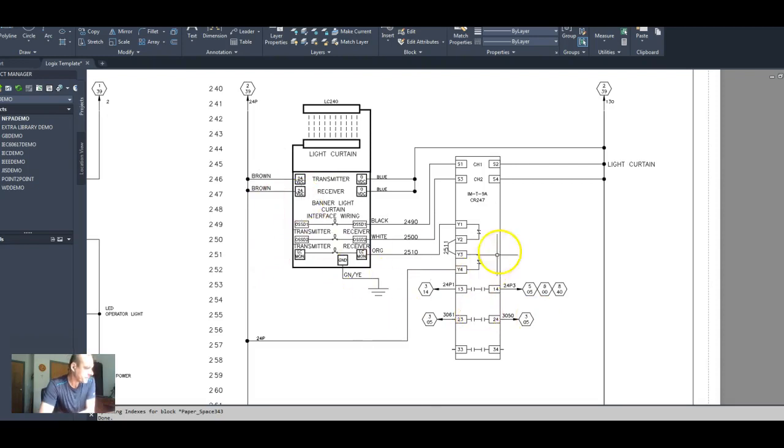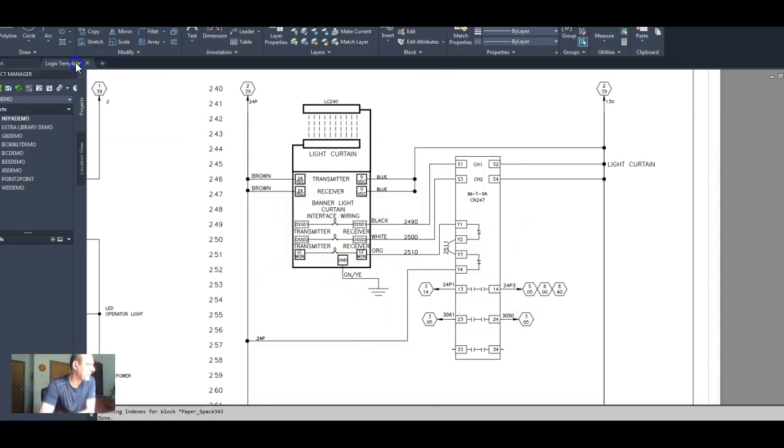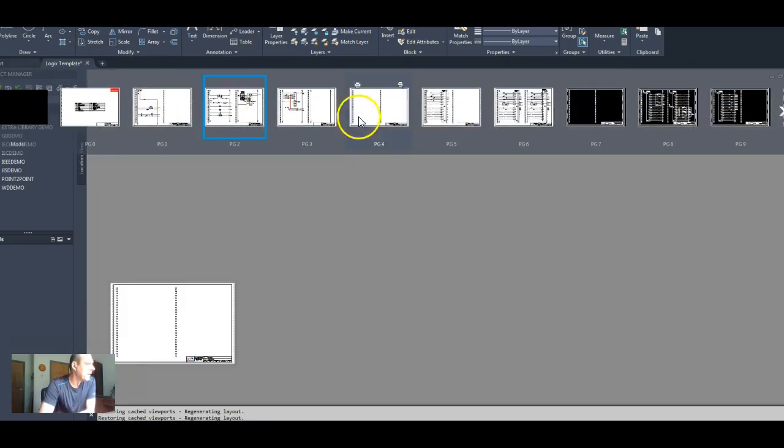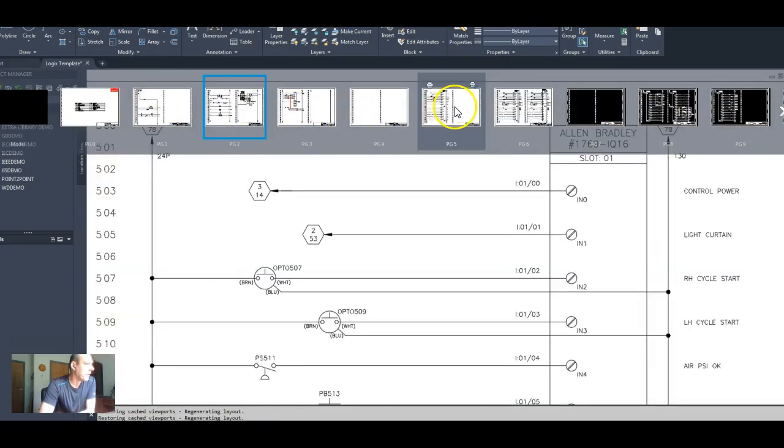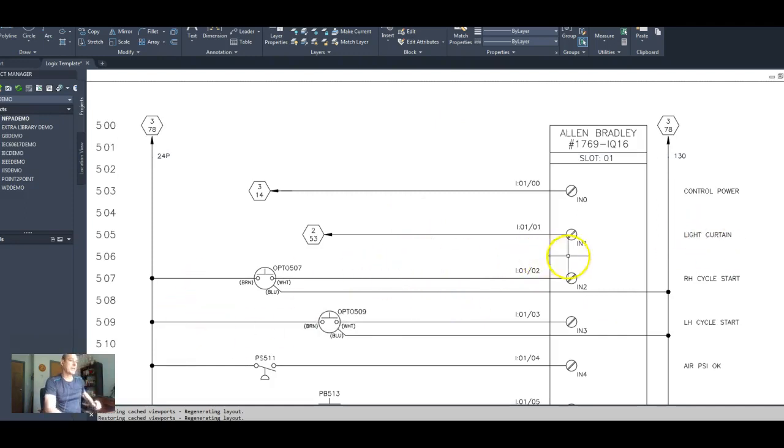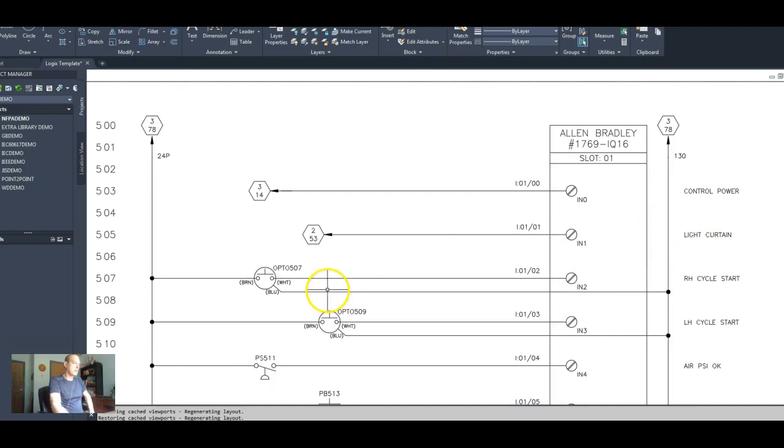So now I believe it's 505. So we go to 505. We're putting a circuit in the light curtain at input one 01. So there's our light curtain.